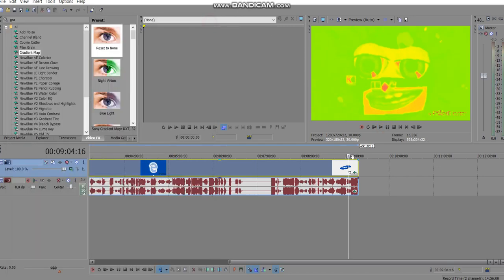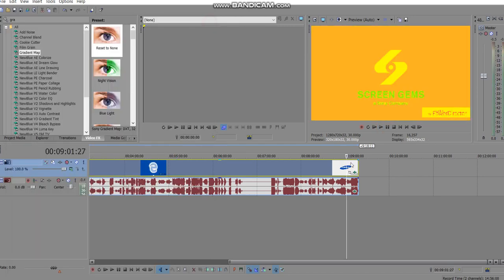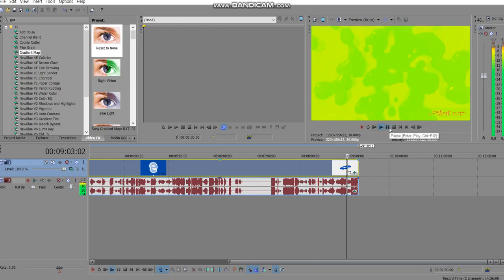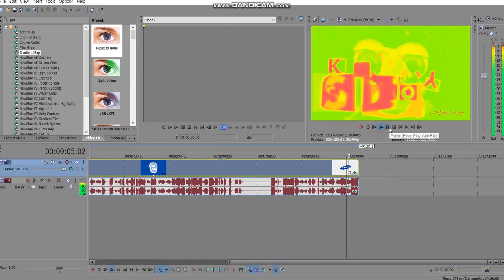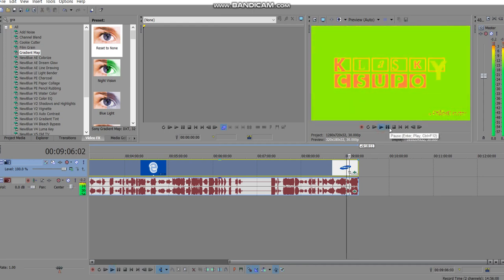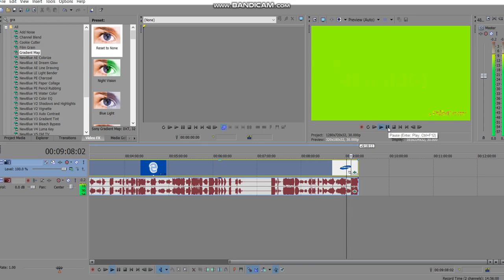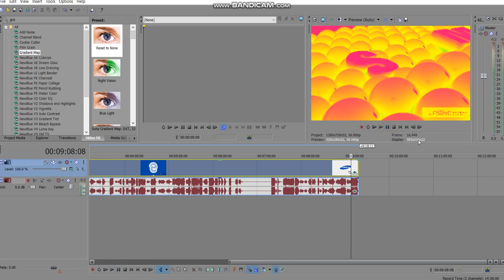Now this is the final result. And that's how you make acid power using Sony Vegas. Hope you guys enjoyed and see you.